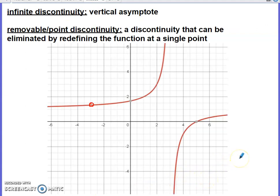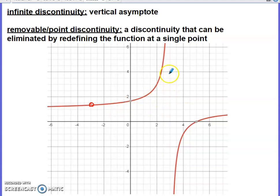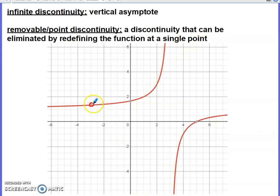Specifically, when do we have an infinite discontinuity — which is just a vertical asymptote — versus a removable discontinuity, also called a point discontinuity? The function graphed here on Desmos has one of each type. We have a vertical discontinuity where the graph moves to infinity on one side of a certain x and to negative infinity on the other, and a small hole in the graph representing the removable discontinuity.